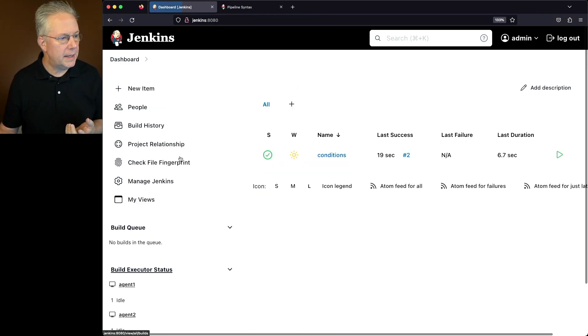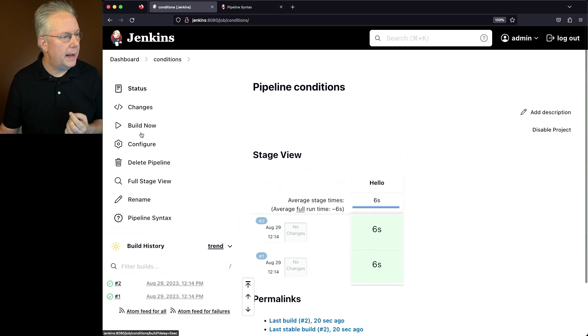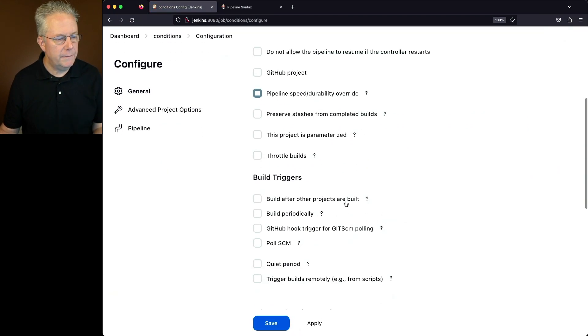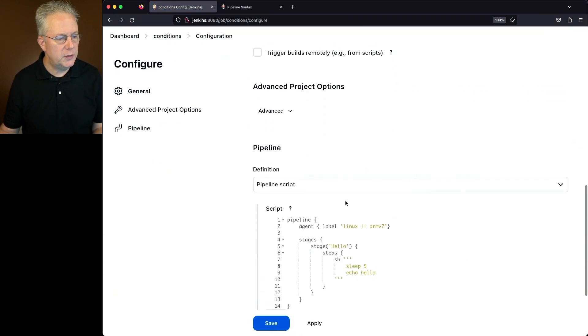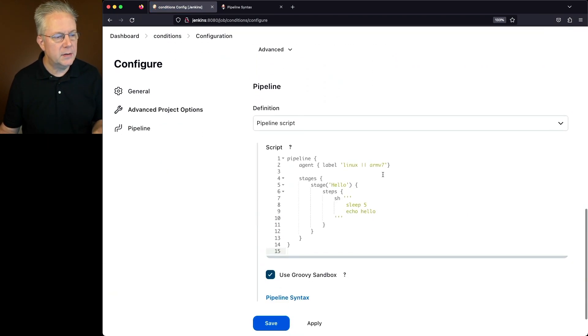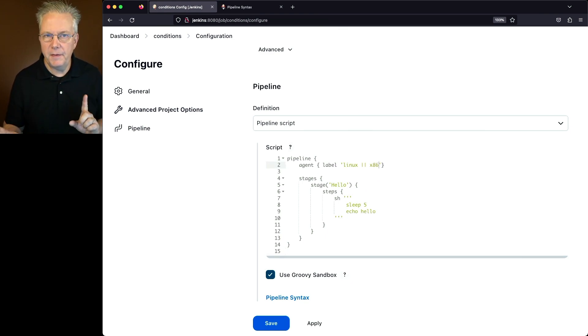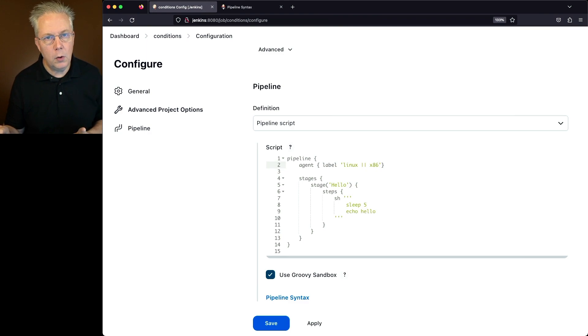So if I wanted to change this, let's go ahead and go back into the job. We'll click on conditions. I'm going to modify it. Instead of using ARMv7, I'm going to say Linux or x86. So I have a 50-50 chance of ending up on agent 1 or on agent 3.